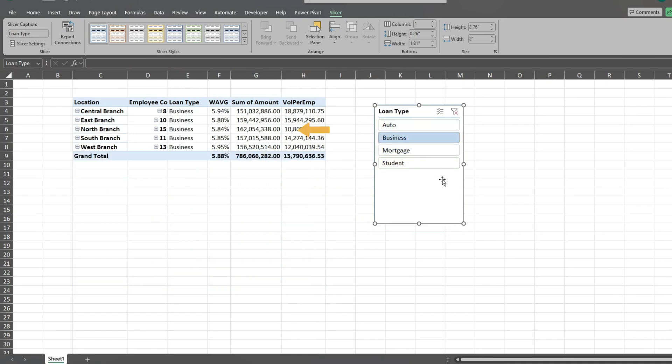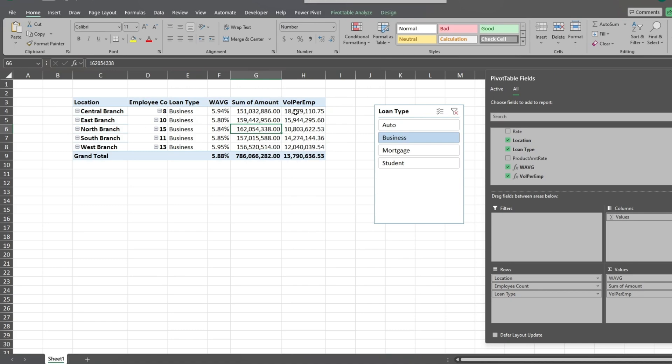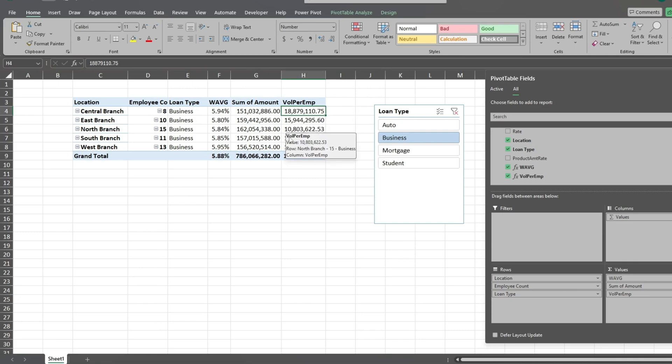Although the north branch has the highest amount total of business loans, when we look at the volume per employee field, we can see that the central branch is clearly the most efficient on a per employee basis. These calculated measure fields and power pivot can quickly provide users with valuable insights on datasets.